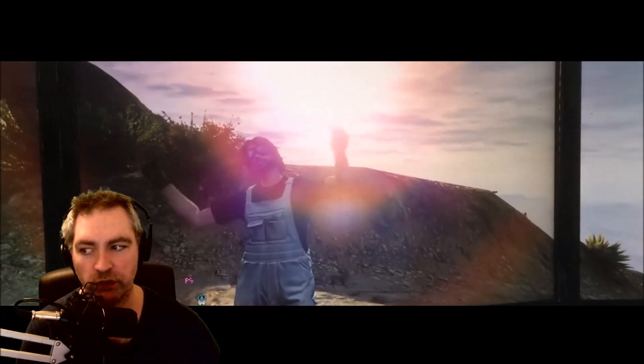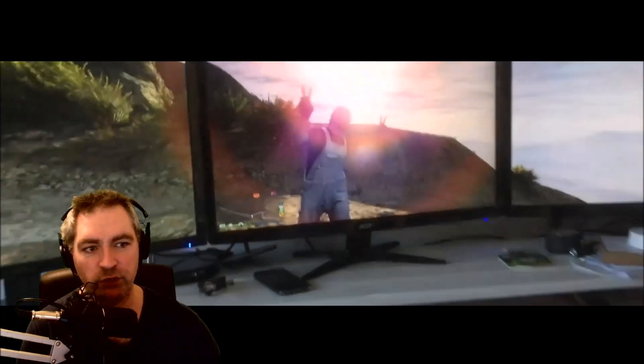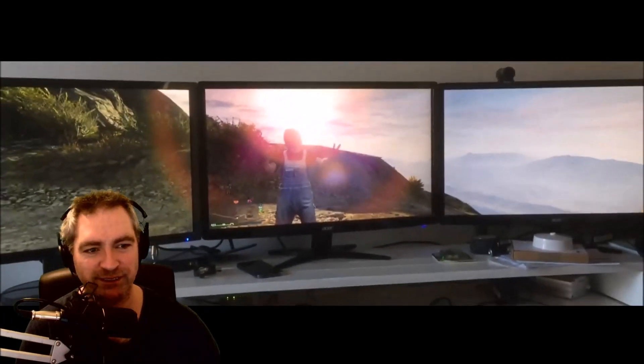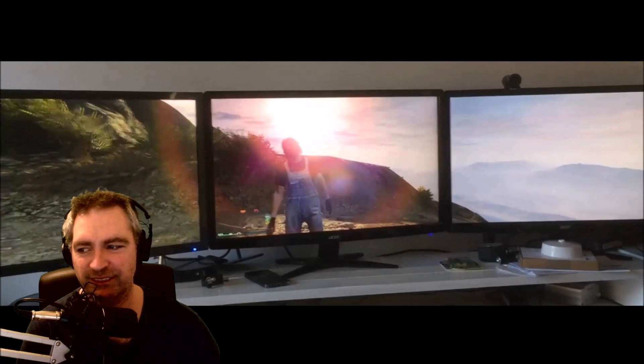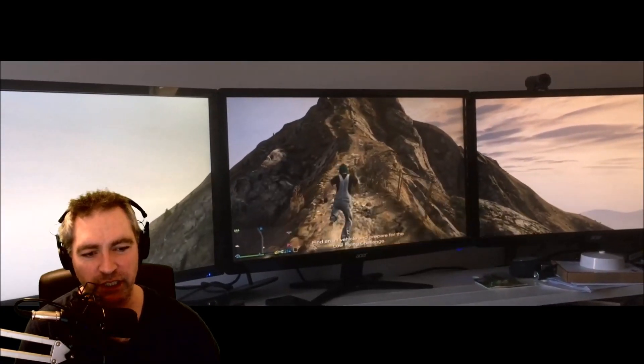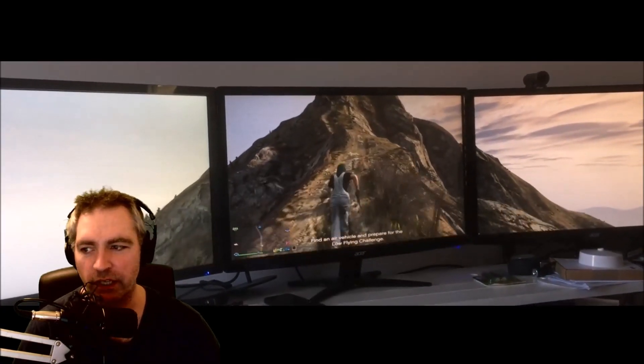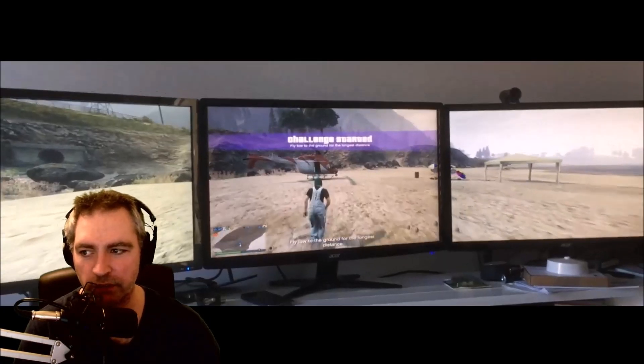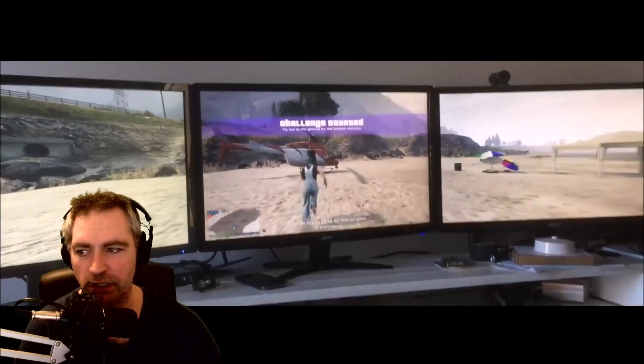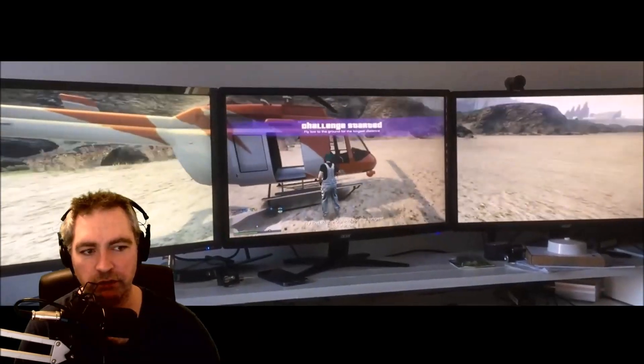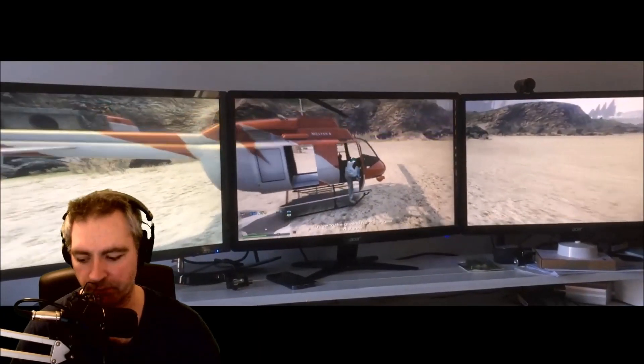Multi-Monitor Grand Theft Auto 5. I'm going to show you how to set that up and what you need to do. Behind me there are three monitors and I'm playing GTA 5 and it's really cool like that.